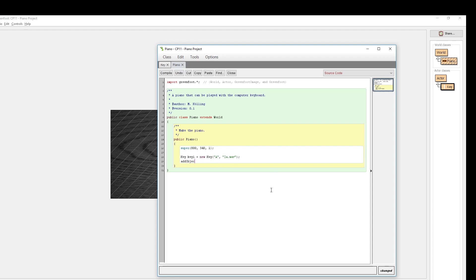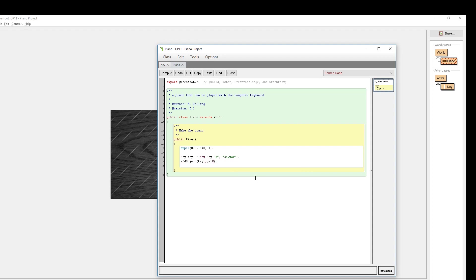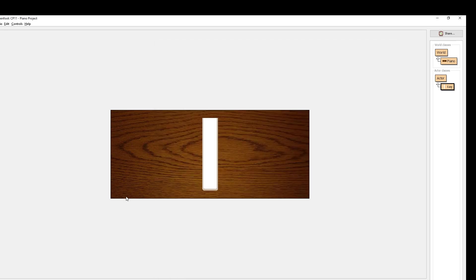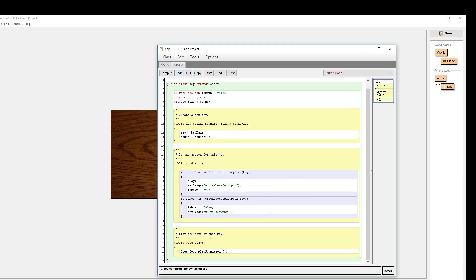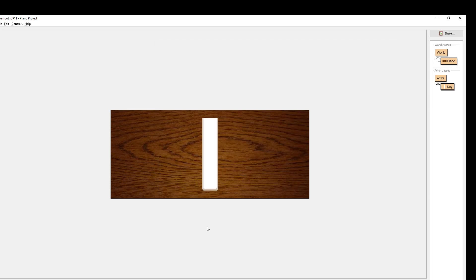Now all that's left is to add this object into the world using `addObject`. It needs an actor and two integers for the location. I'll use `getWidth() / 2` and `getHeight() / 2` to place it in the middle of the screen for now — you'll want to position it more carefully when you add more keys. When I run this and hit my A key, it works just great.